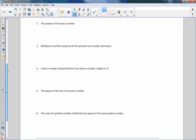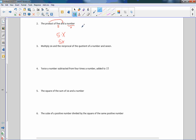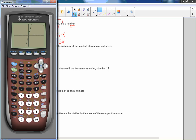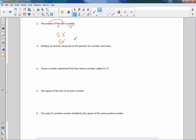Number two: the product — product means multiply — of five and a number. When I don't know what the number is I'm going to say X, so this is five times X, or simply 5X. My exponent is one. If I graph 5X in the calculator it's a straight line — power of one, it is linear. Number two is also linear.